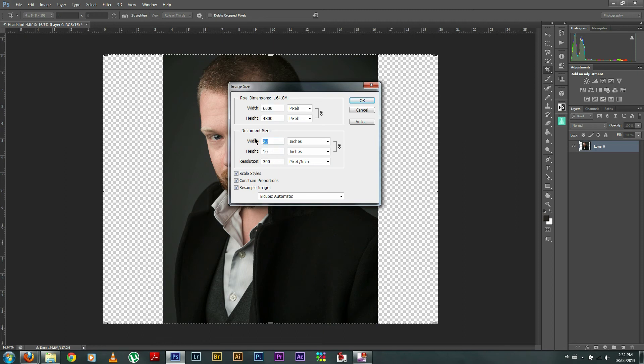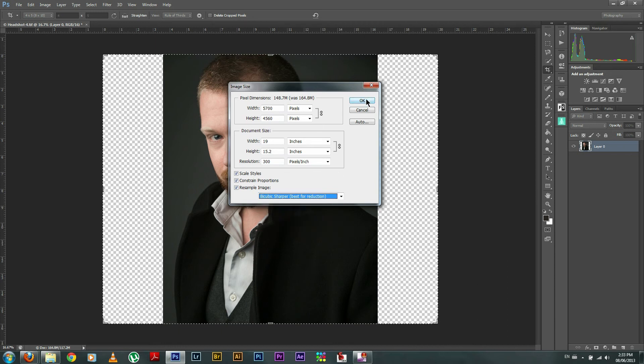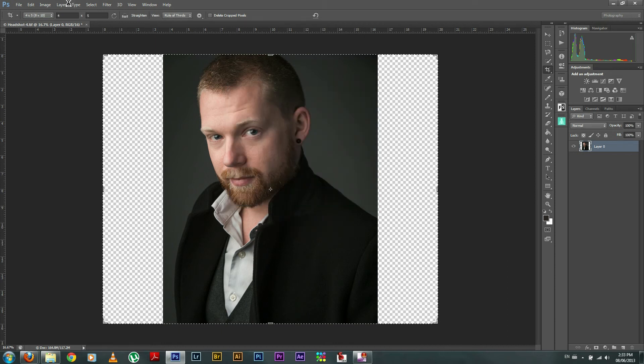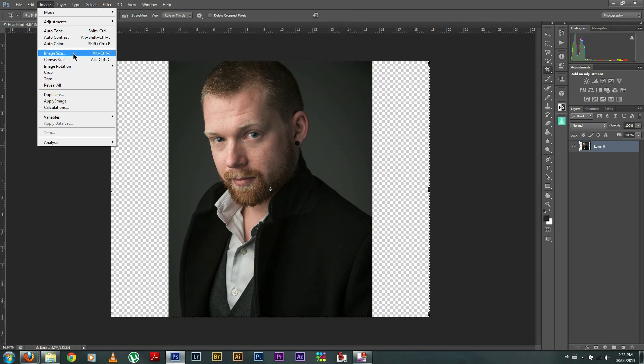And you can see natively this is 16 by 20. So same process as before. I'm going to take this down one at a time. I'm going to go down to bicubic sharpener for reduction. And there we go.